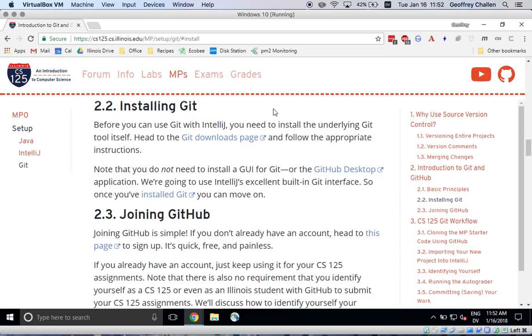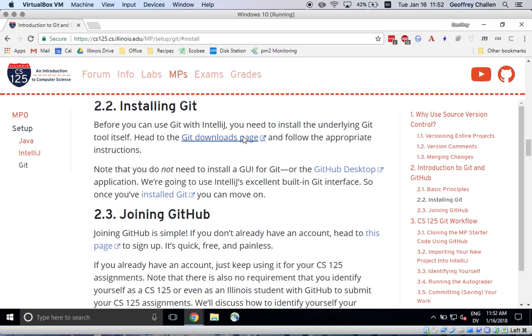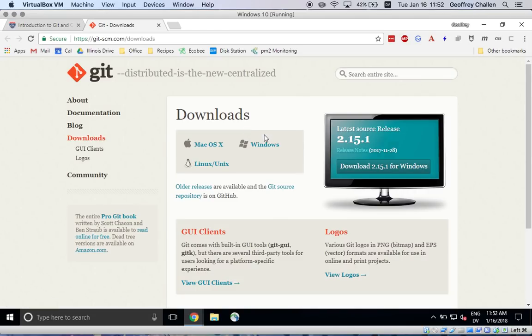Before you can use IntelliJ with Git, you need to install Git itself. We have a link here in the instructions to the downloads page for Git, where you can find the version for Windows.